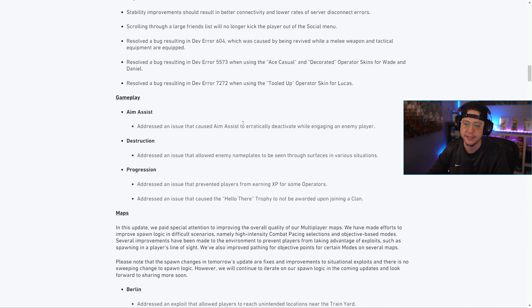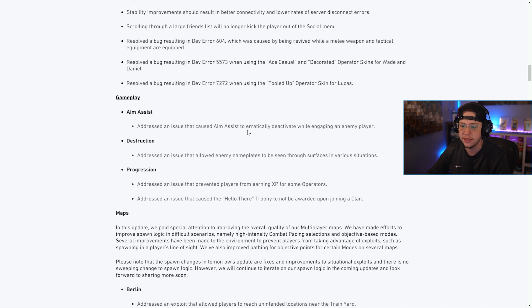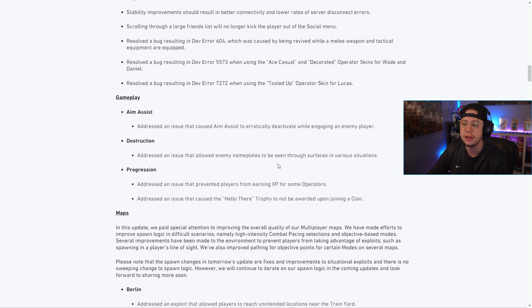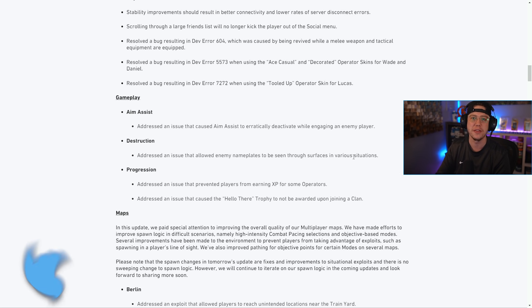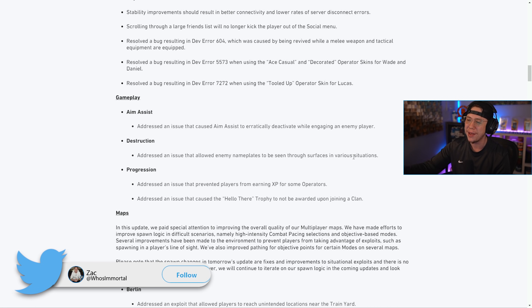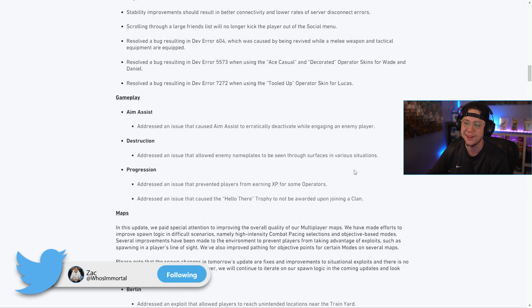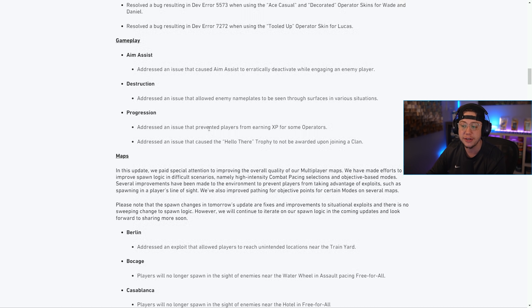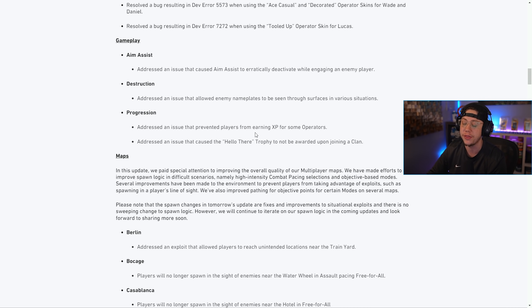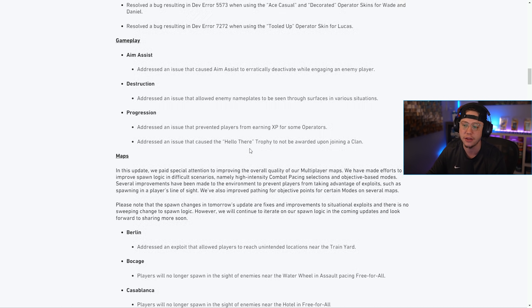For gameplay, obviously the aim assist issue that we just talked about. Destruction - addressing an issue that allowed enemy nameplates to be seen through surfaces in various situations. That's been a thing since like day one. For progression they addressed an issue with XP earn rates for some operators and also the Hello There trophy.